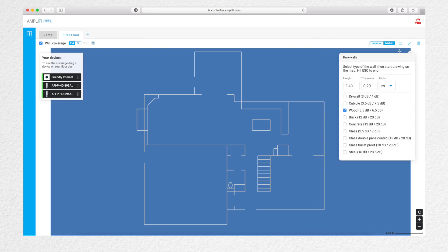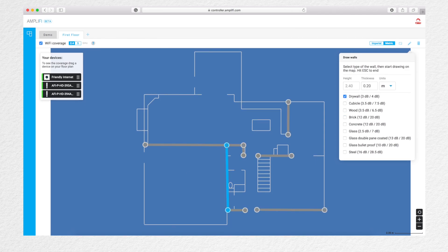Use the pencil to edit the space by adding materials to your layout. Each material is going to attenuate the 2.4GHz and 5GHz signal in the simulator.